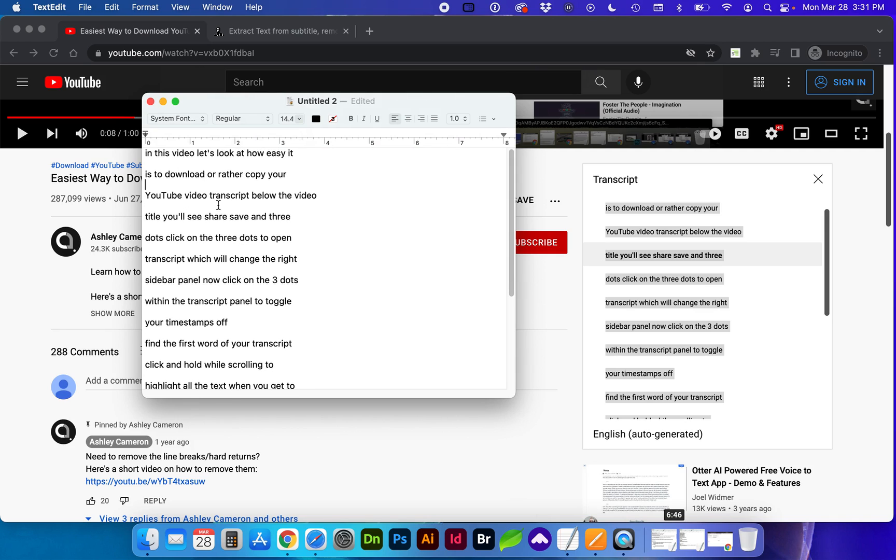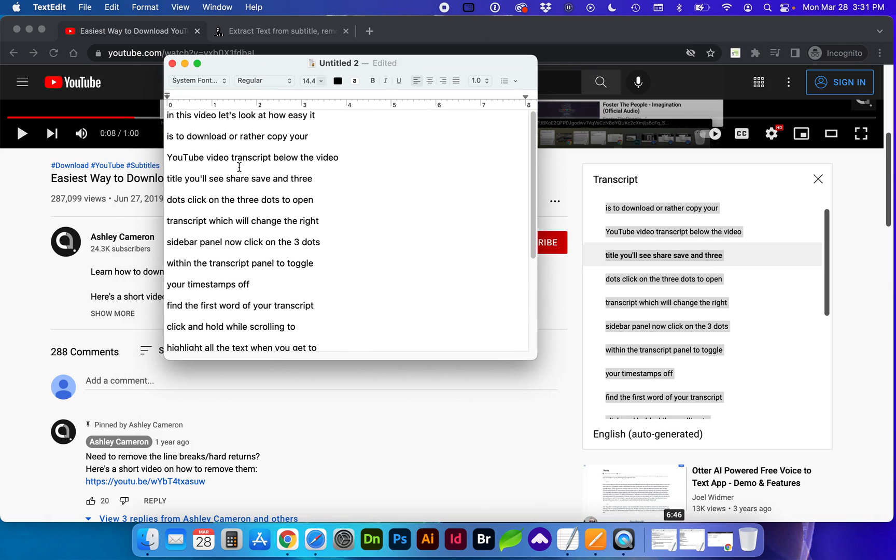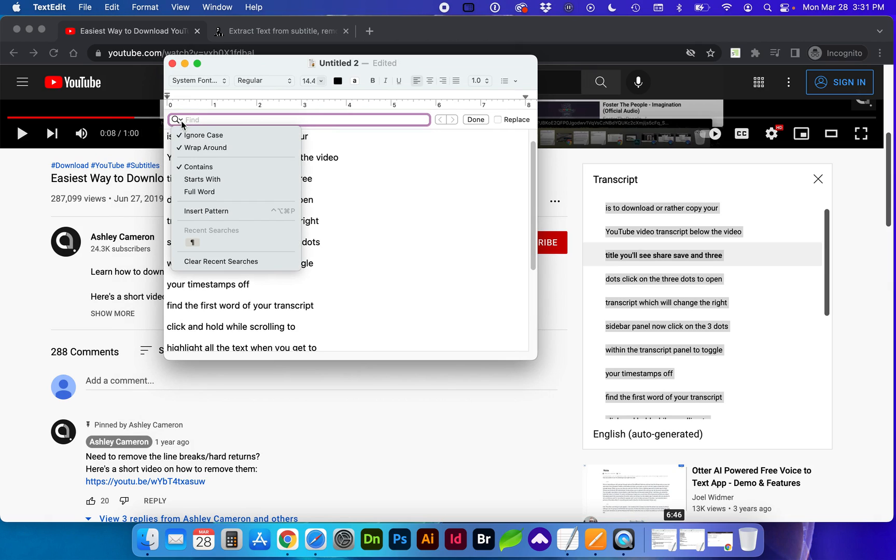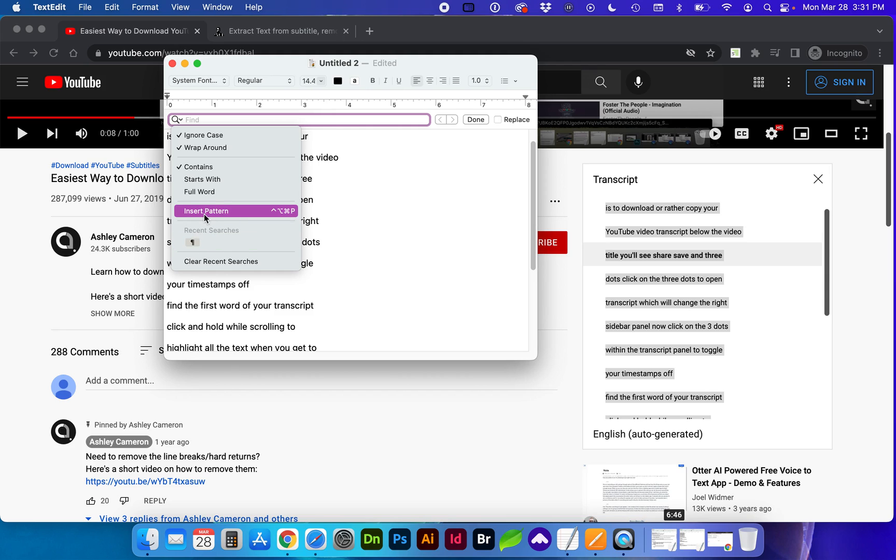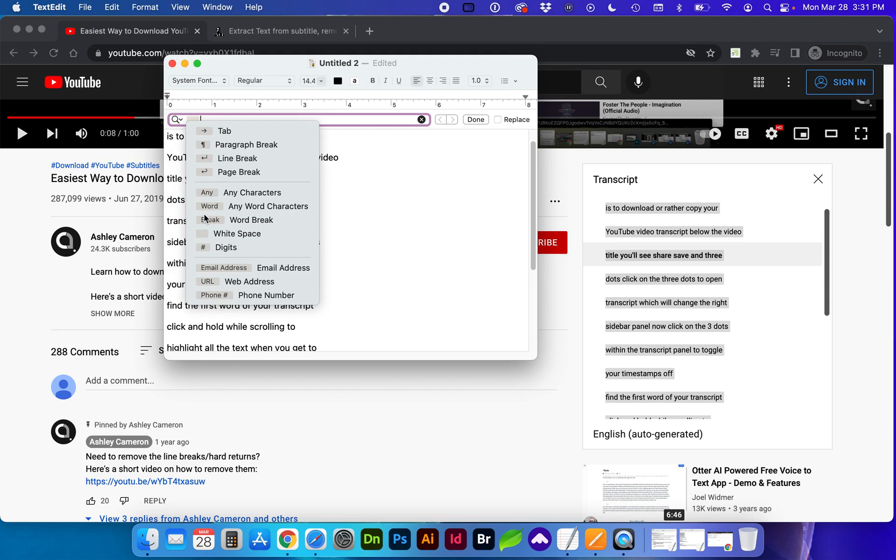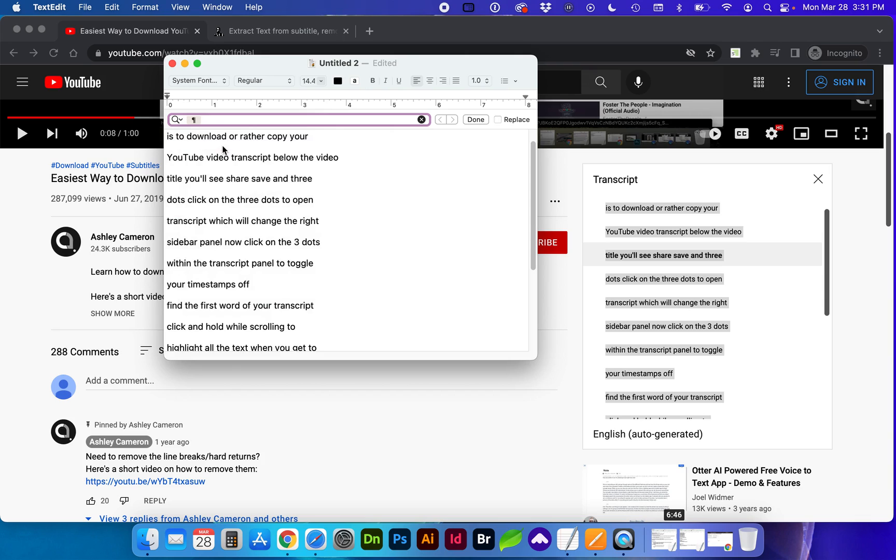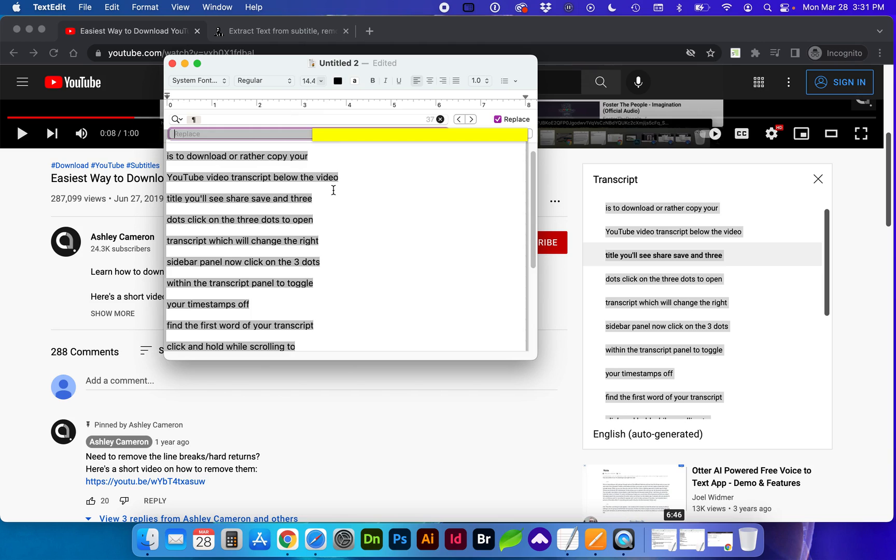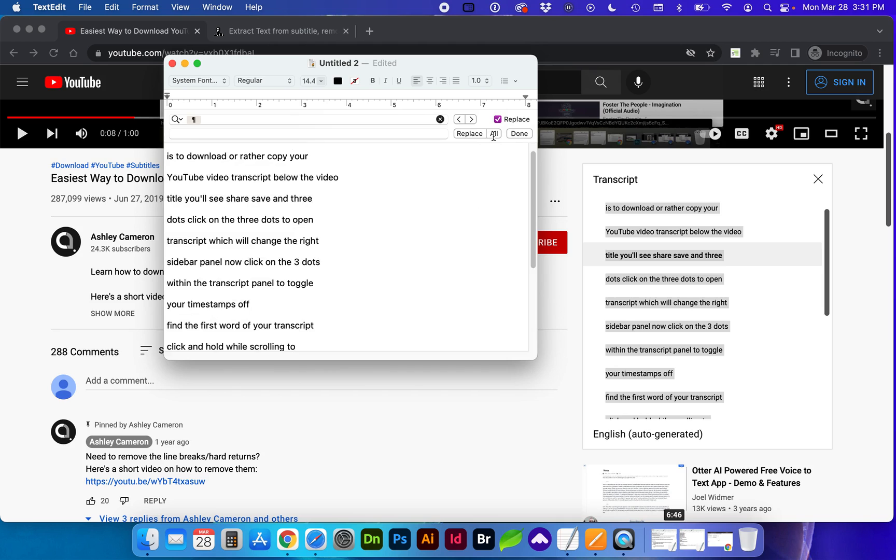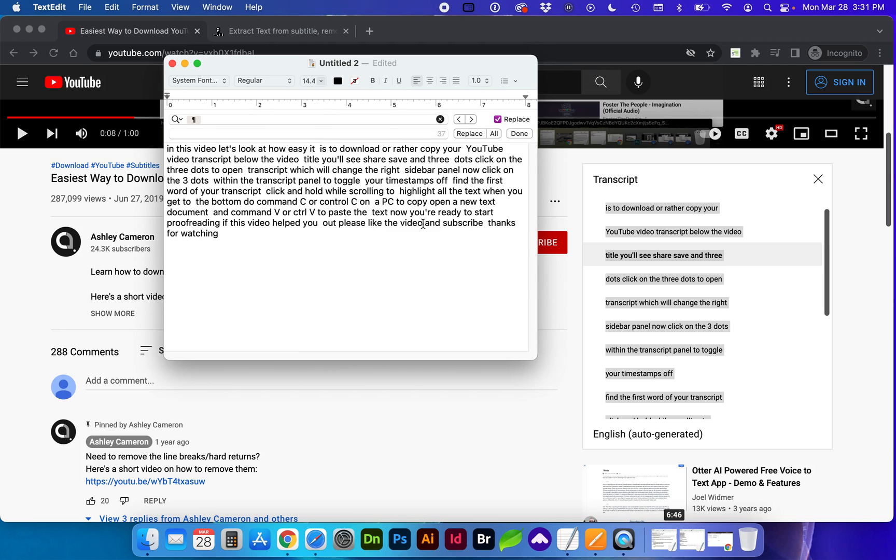I've also inserted a video on how to remove these line breaks or hard returns. In this text edit program I can just do command F for find. This search you can click on and it will do insert pattern. And these are paragraph breaks. I want to replace the paragraph breaks with just a space and hit replace all. And here's our transcript without the timestamps.